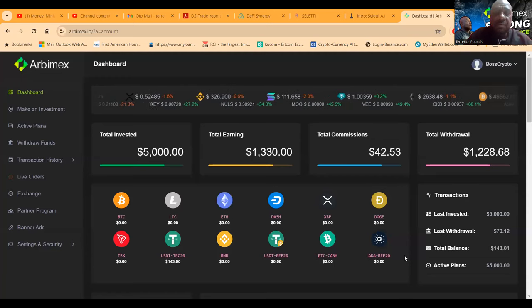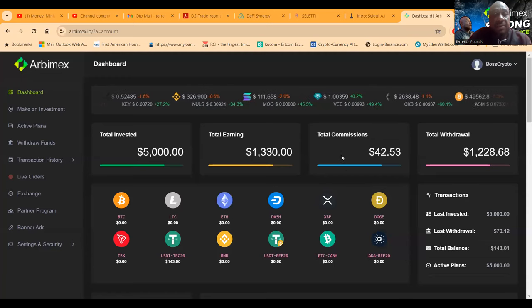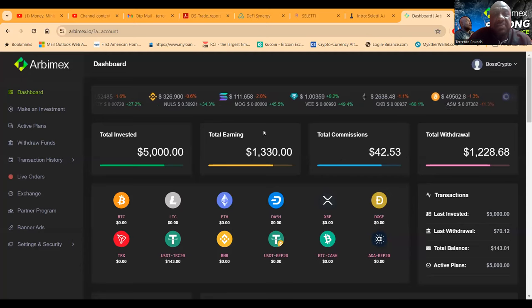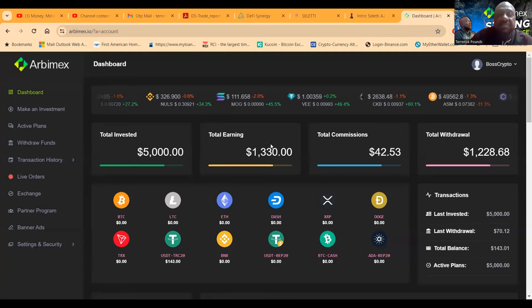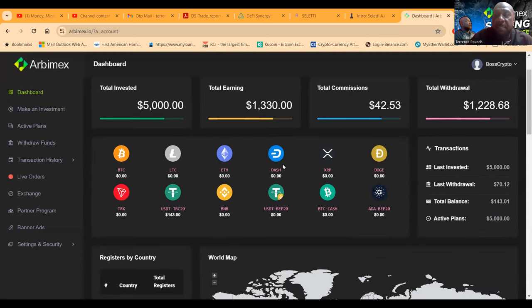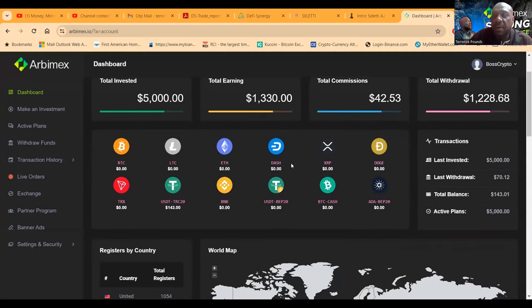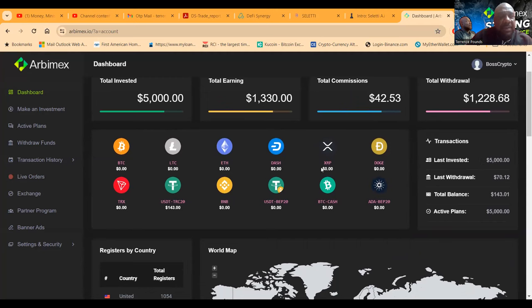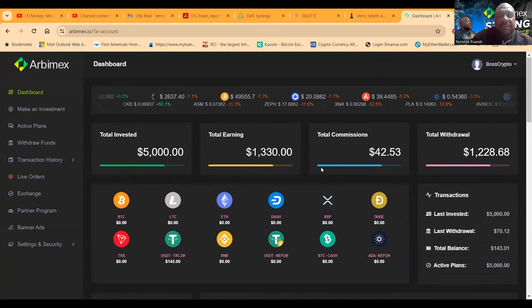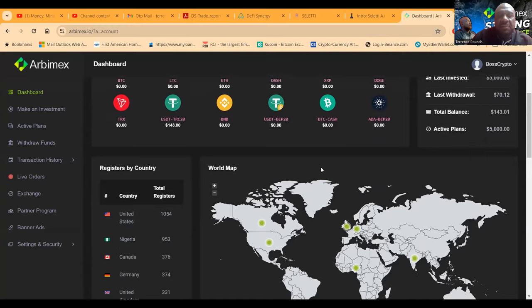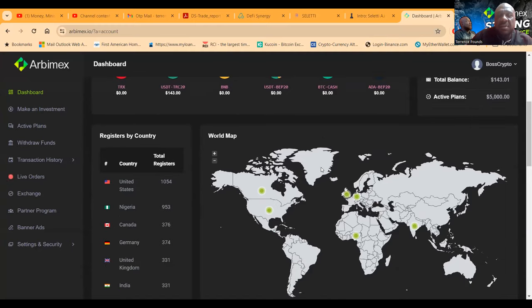Now this is Arbimex folks, this is what the dashboard looks like, all right? And you see that I put $5,000 in this thing and my plan is active for $5,000, and then you can see how this is set up here.